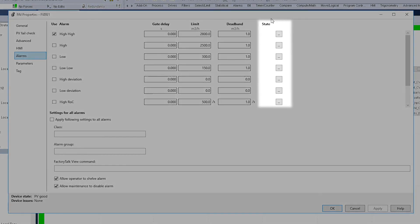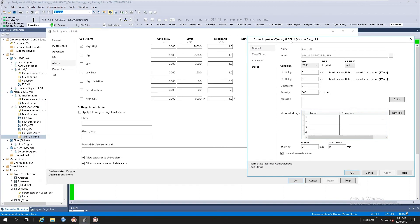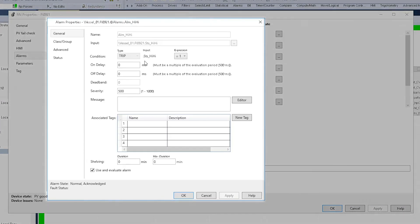Here on the right-hand side of our PAI properties box, you can configure the alarm attributes by clicking on the state ellipsis box. This will launch the standard Logix tag-based alarms property dialog box.